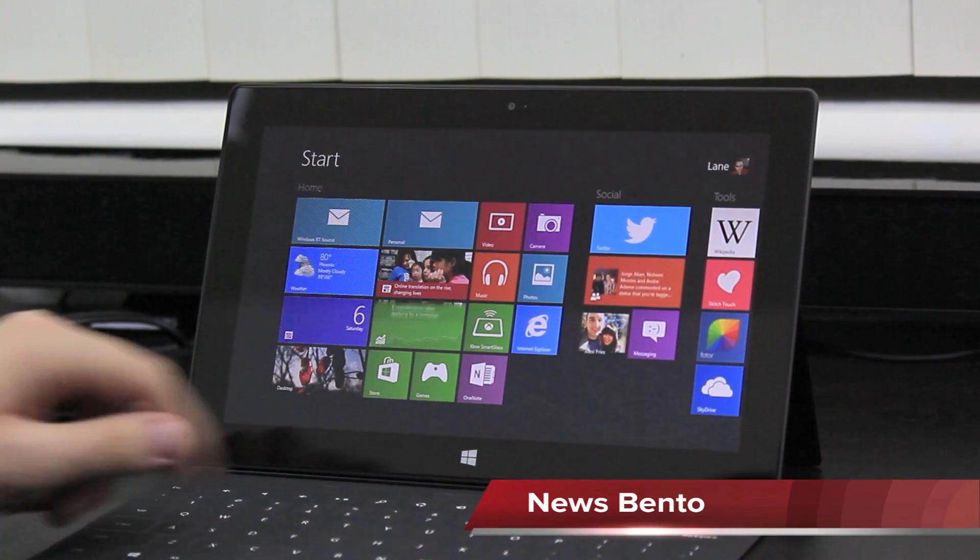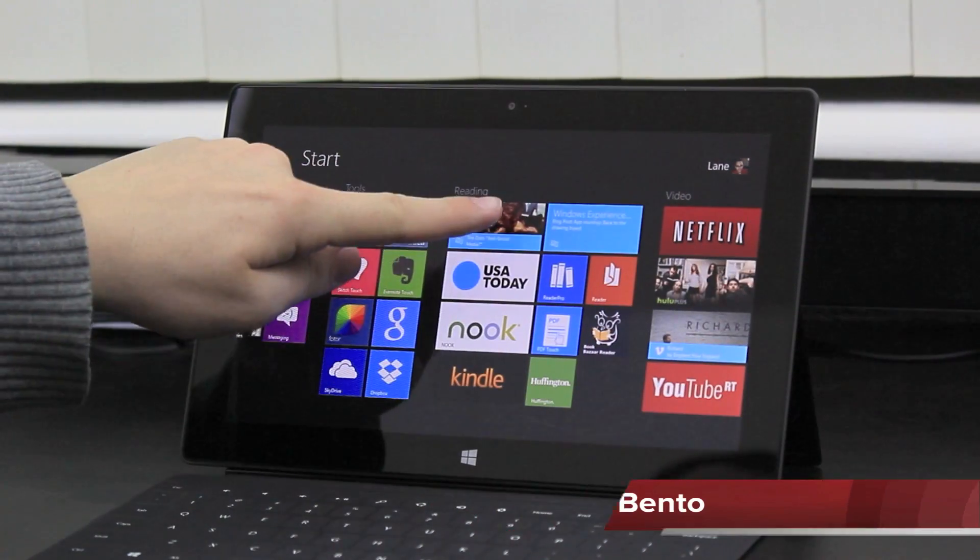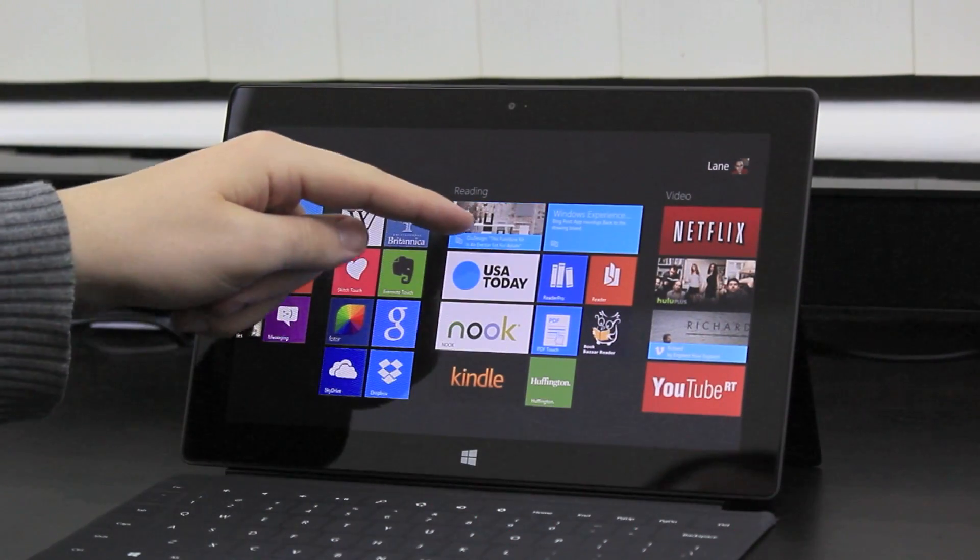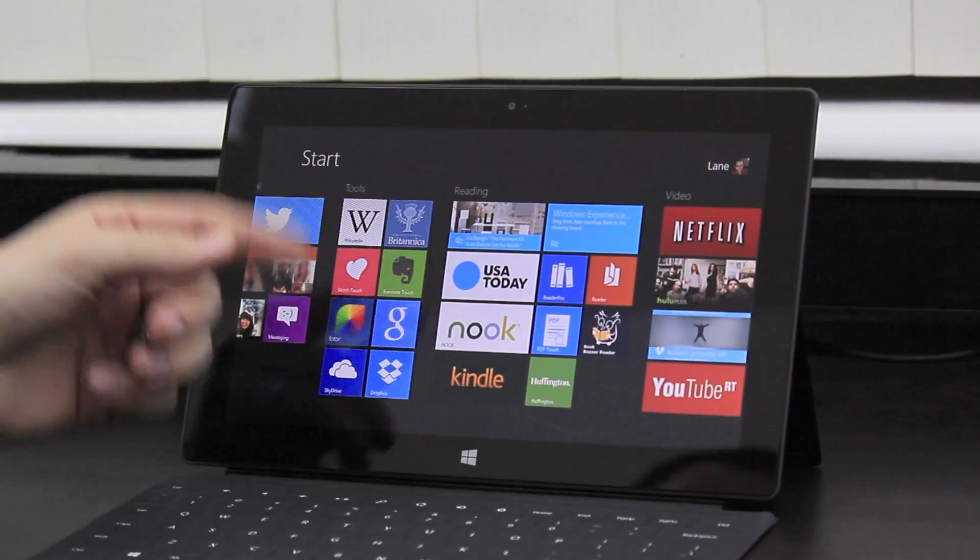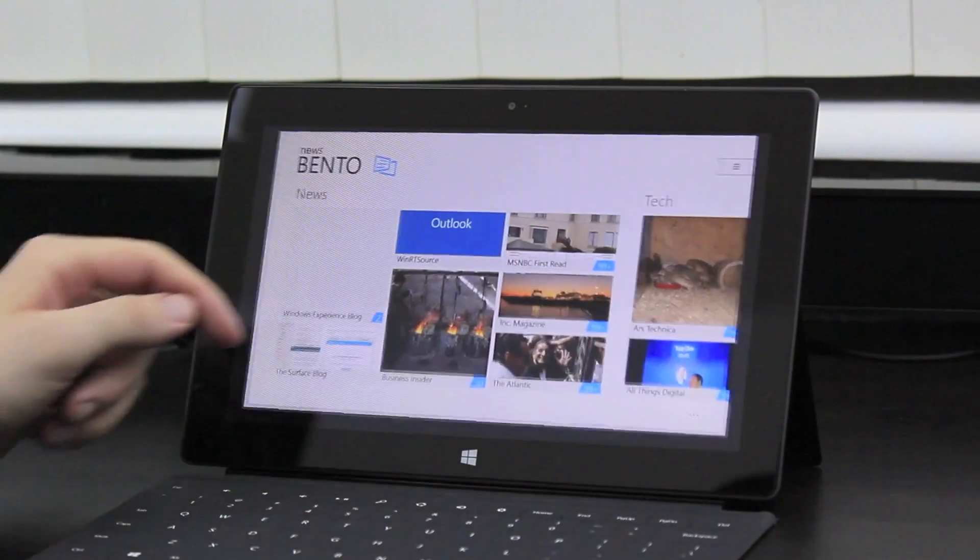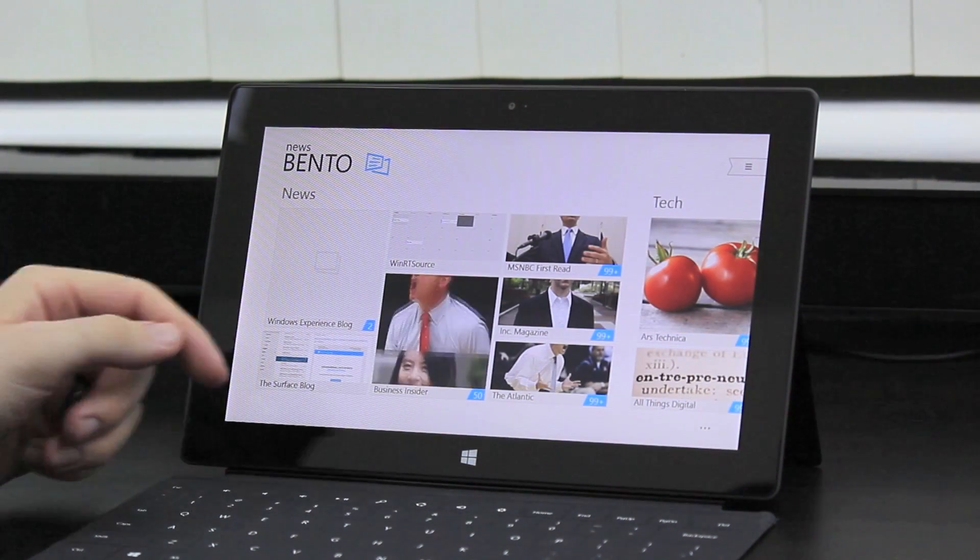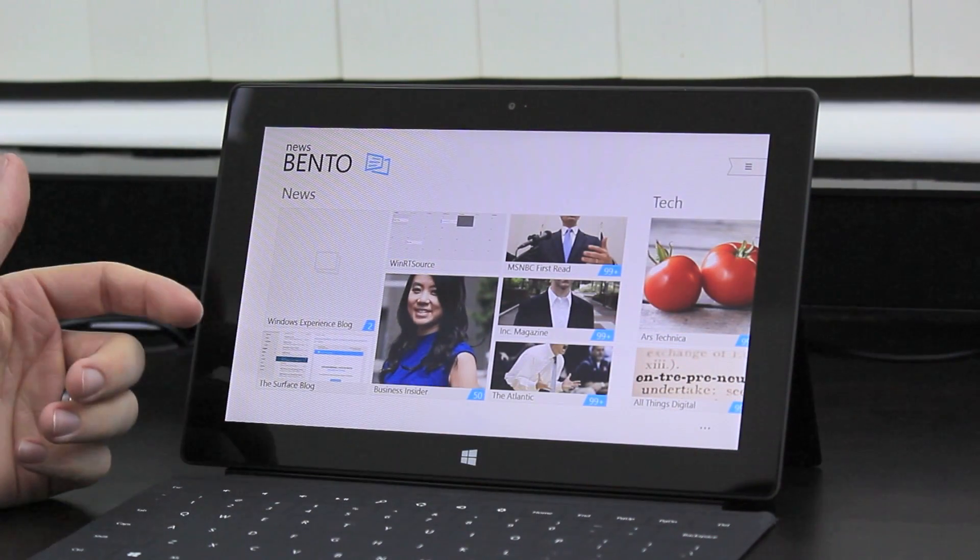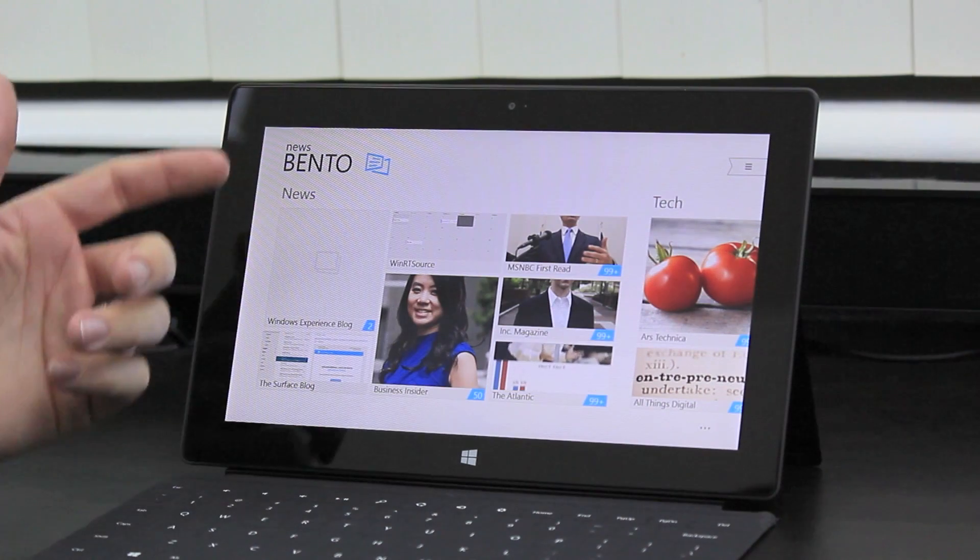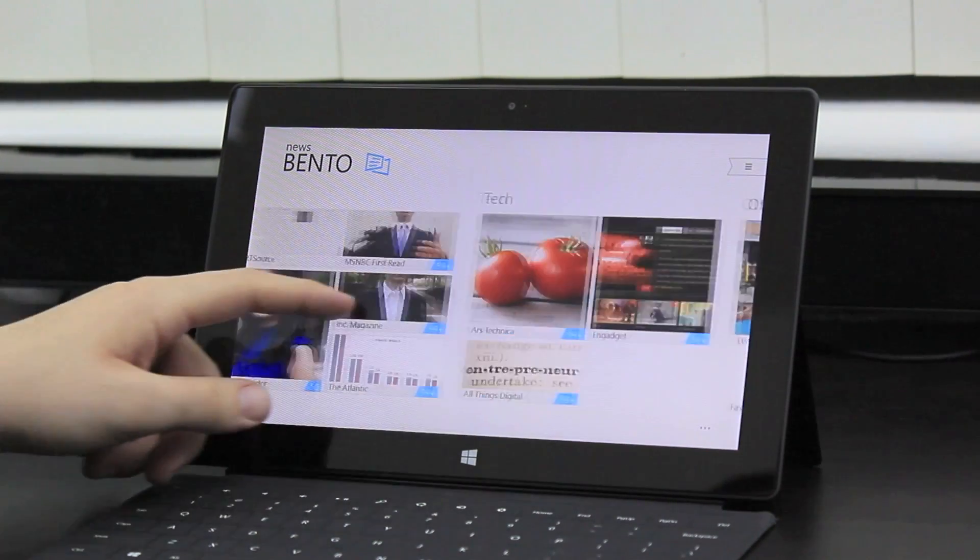Next, we have Newsbentu, or Newsbento. I'm not really sure how that's pronounced. Flipboard, as you may know, is not available for Windows yet, but this is an excellent alternative.